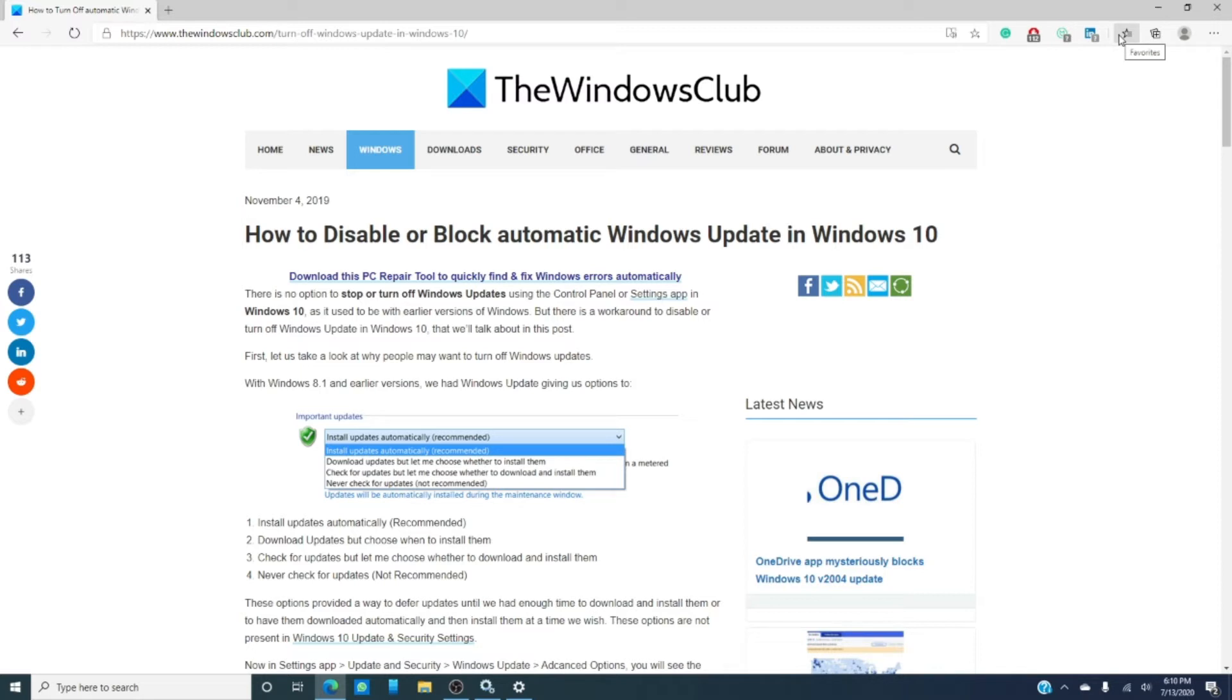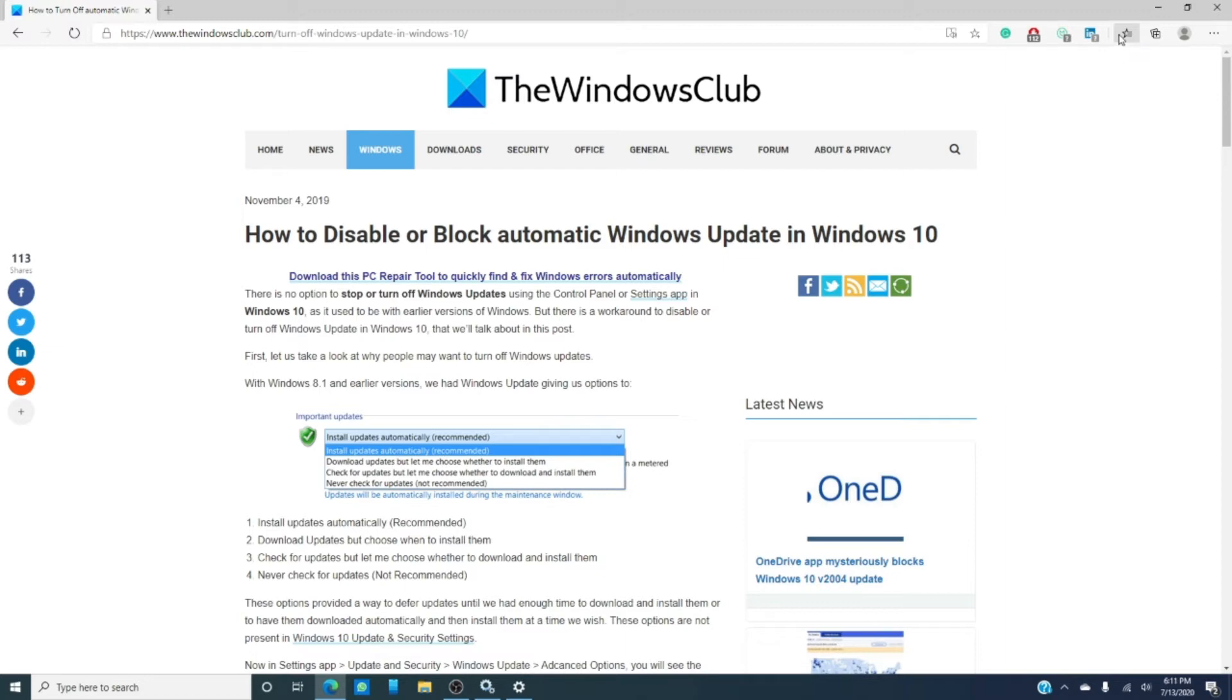But suppose you do not want Windows downloading updates and occupying resources while you need it the most. And then, there are those of us that want the liberty and the option to download and install updates on their schedule and not Microsoft's. In this video, we will look at ways to block or disable automatic Windows 10 updates.